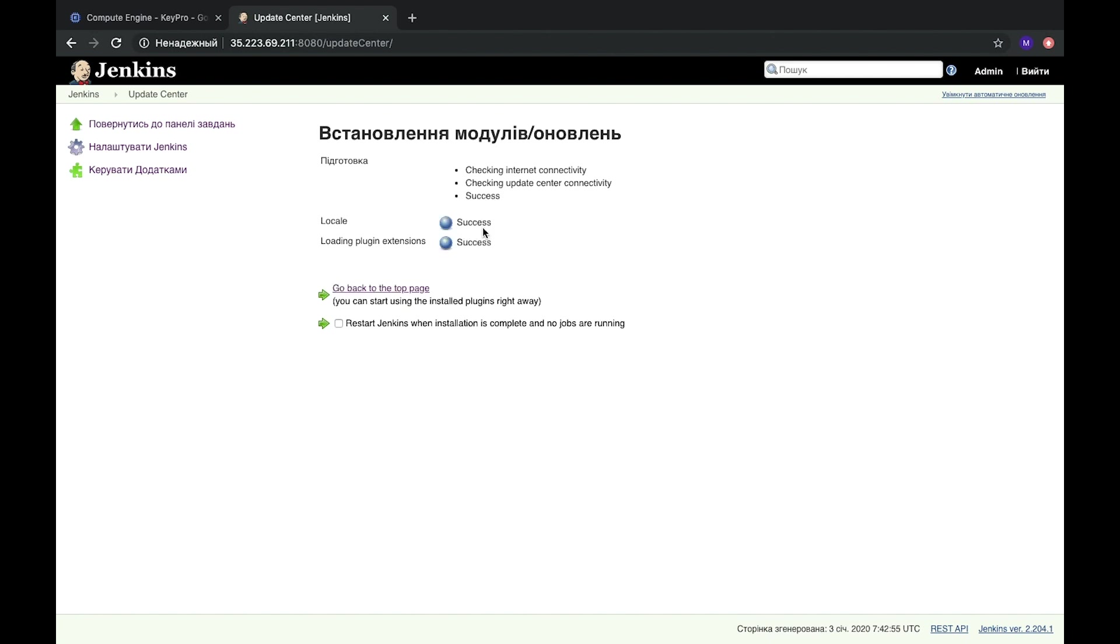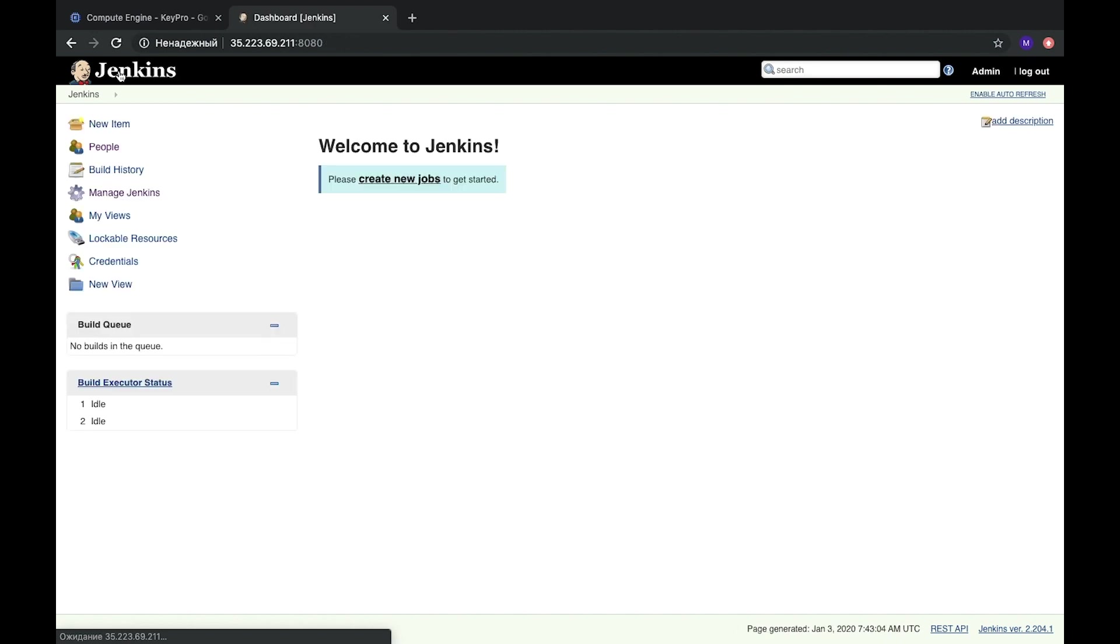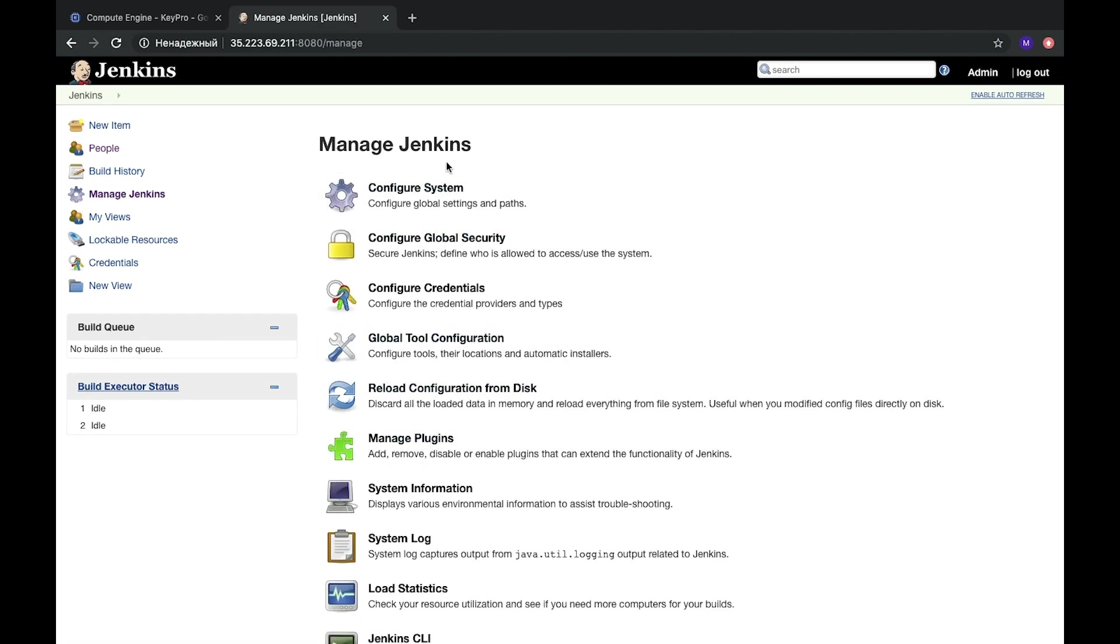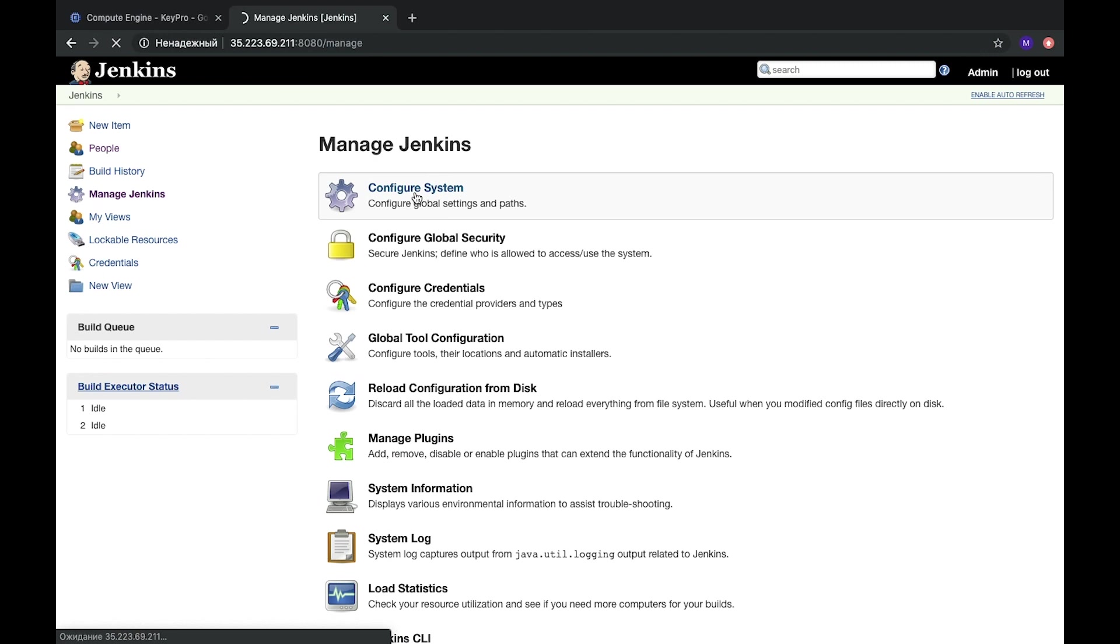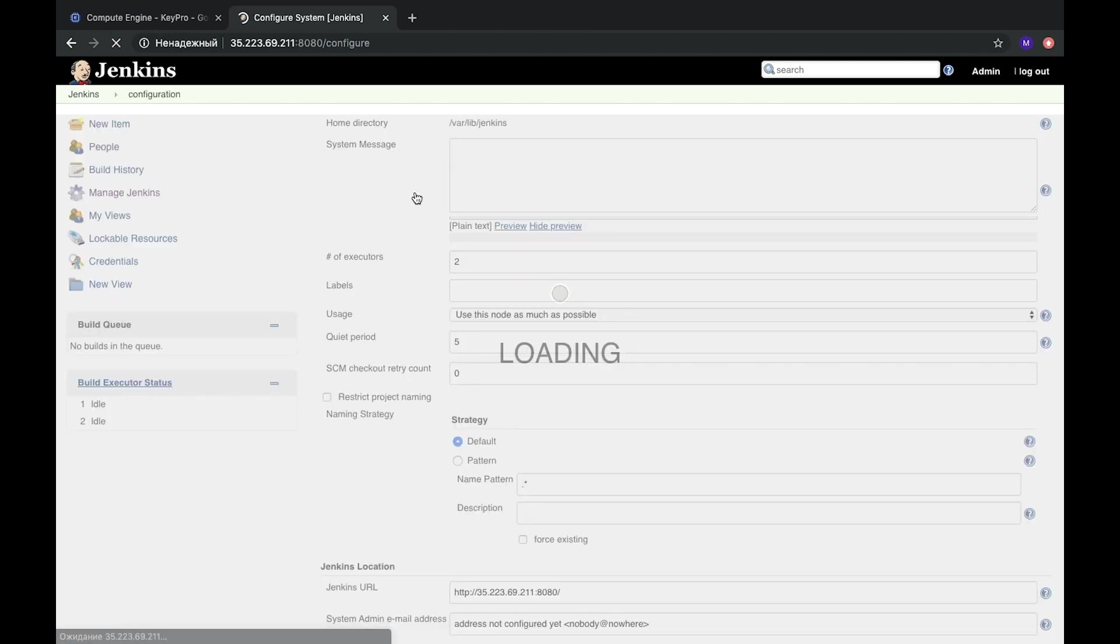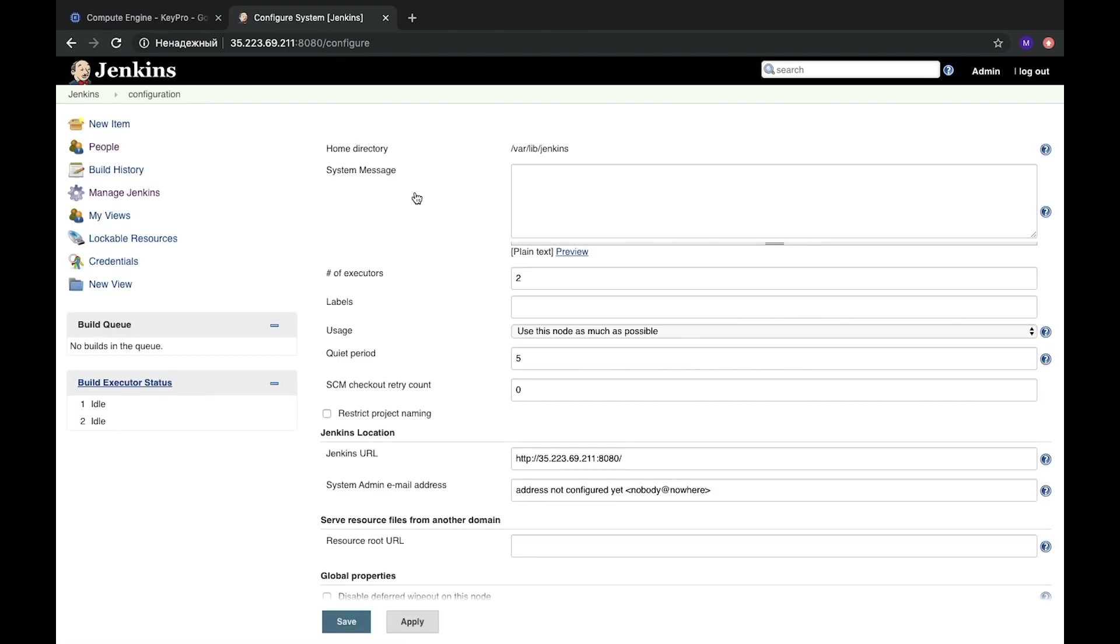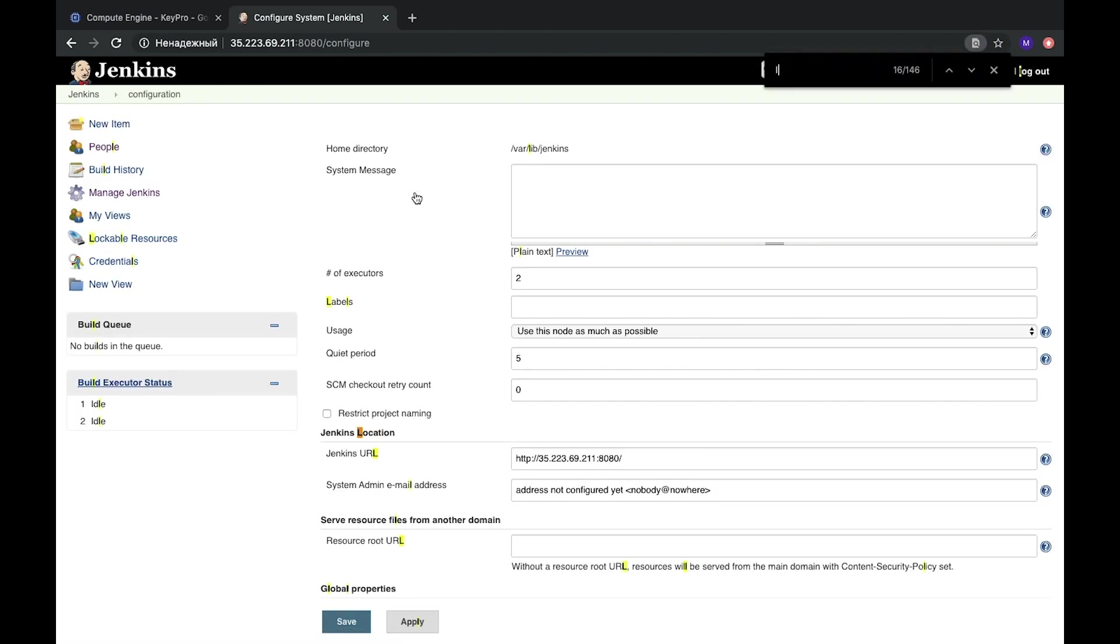It's installed and after that we can change and here everything is changed. Let's go to Manage Jenkins, Configure System, and here we need to find locale.